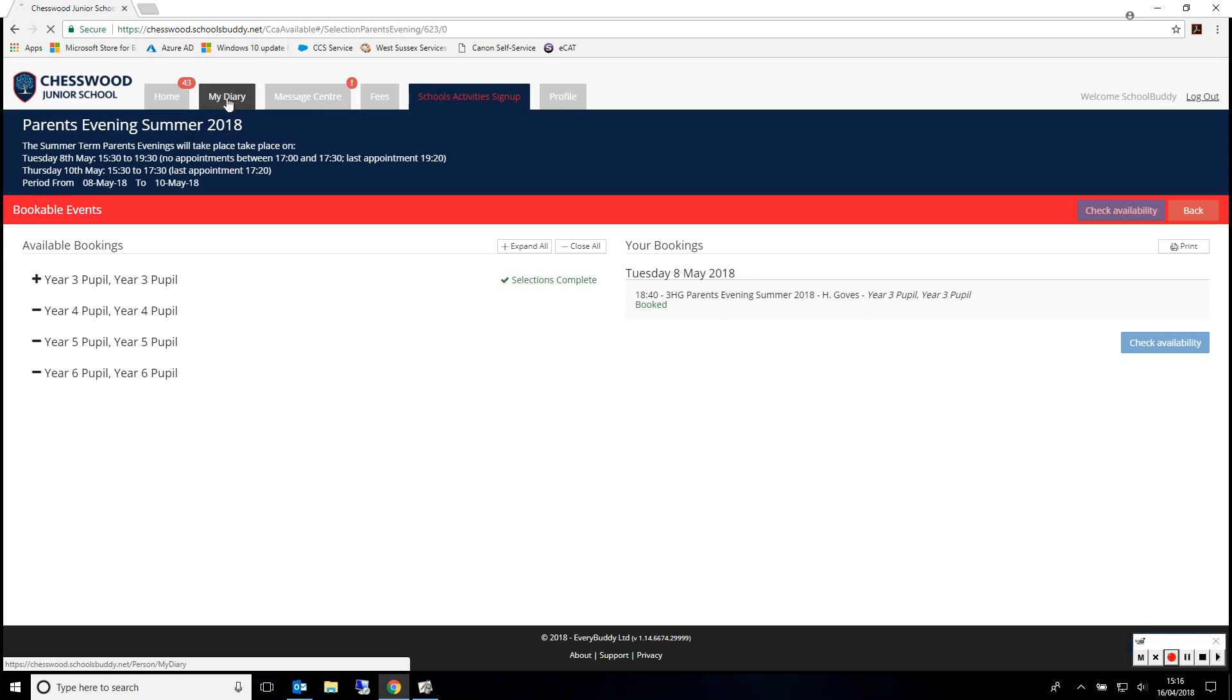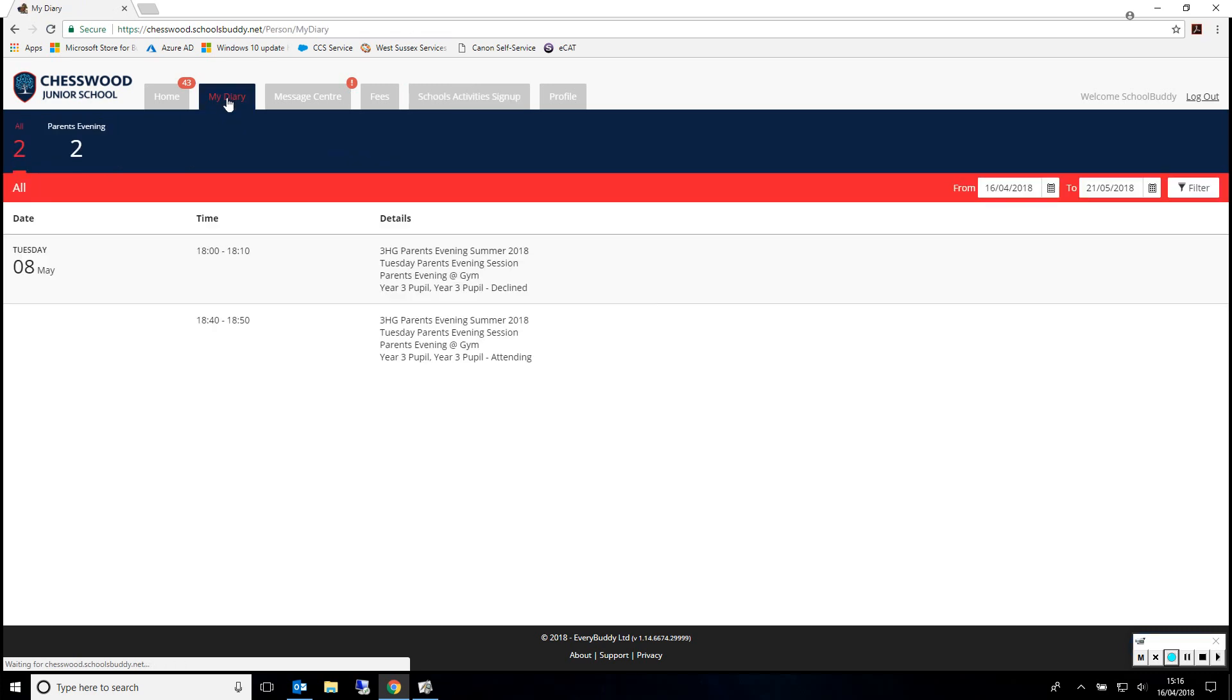They will also be shown under the My Diary section. Any confirmed events will be populated in your diary and then set as attending.